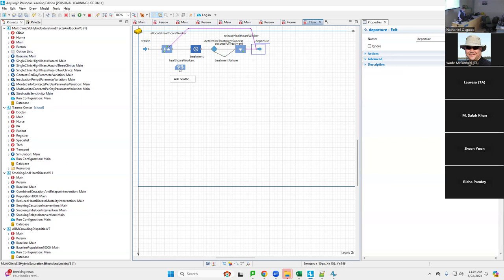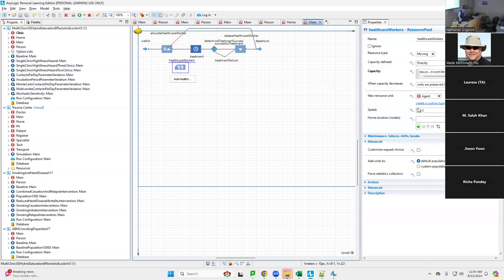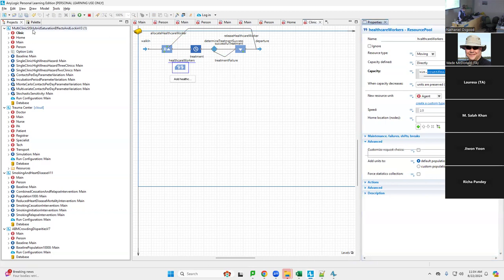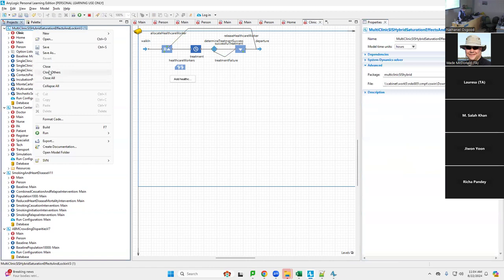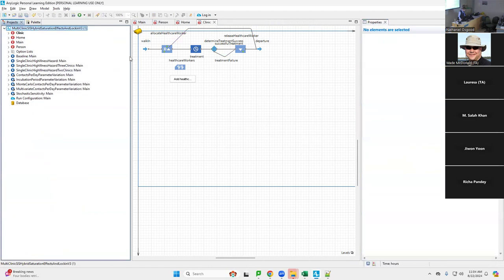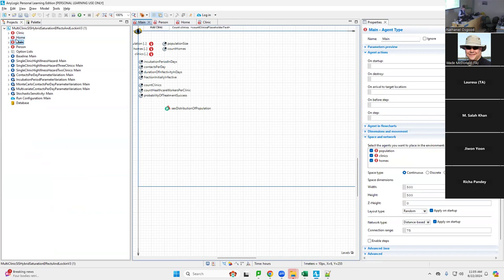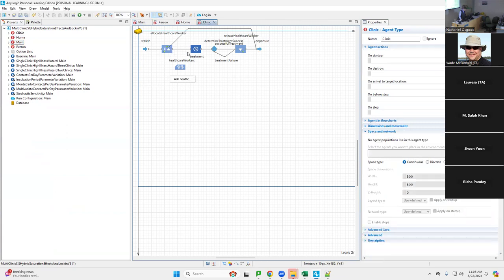This shows leaving without being seen, representing the fact that they may balk after six hours, 300 minutes. If they haven't been seen, we view them as leaving. Otherwise, if they're seen within that time, they proceed to treatment. Treatment has a certain probability of conferring a cure, and there's a certain probability of treatment success when they're treated. Regardless of whether it's successful or a failure, they'll release any resources like the healthcare worker and depart.